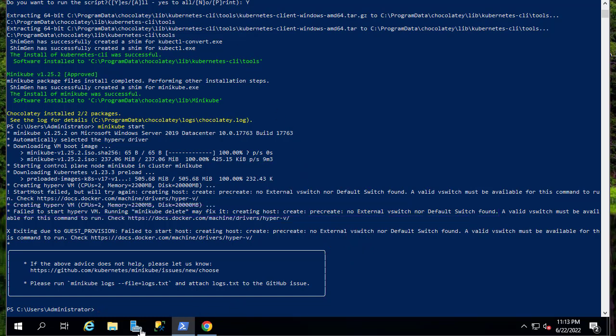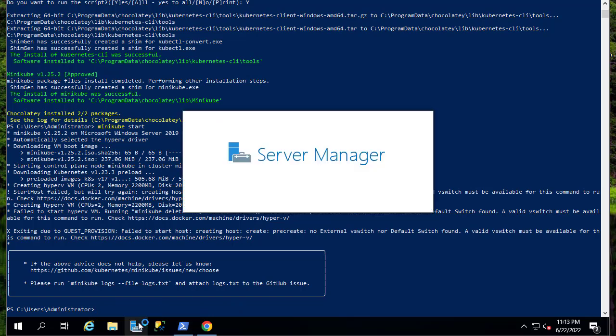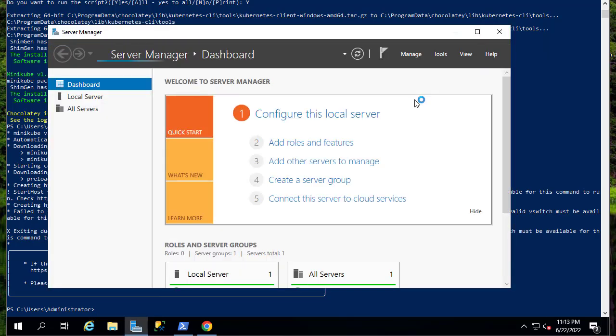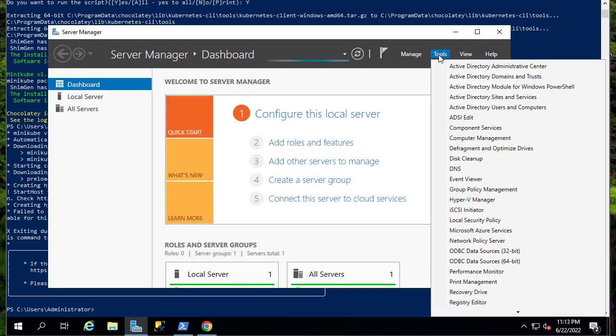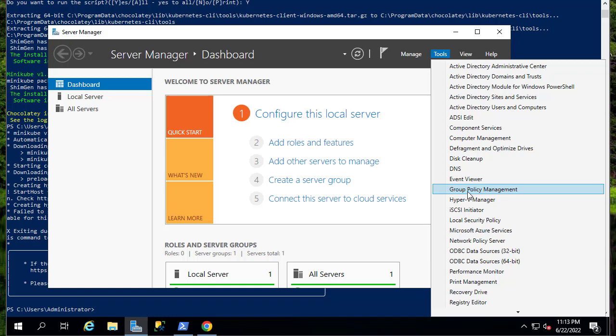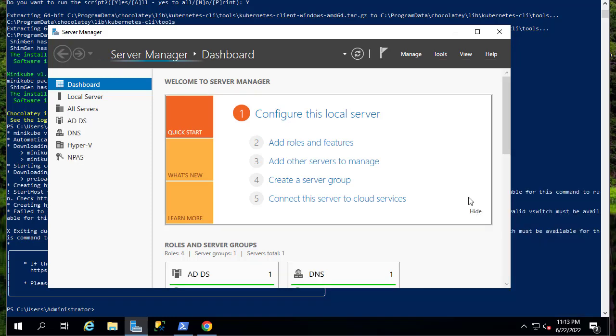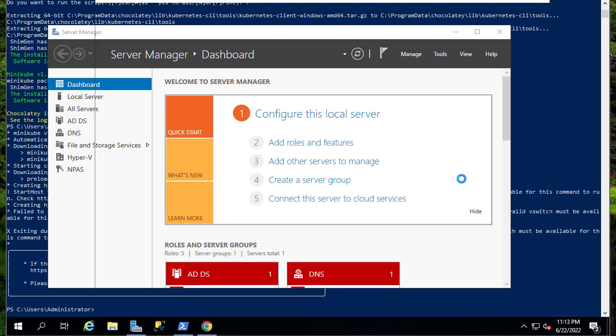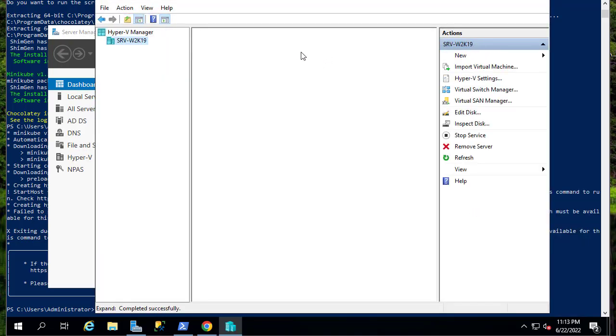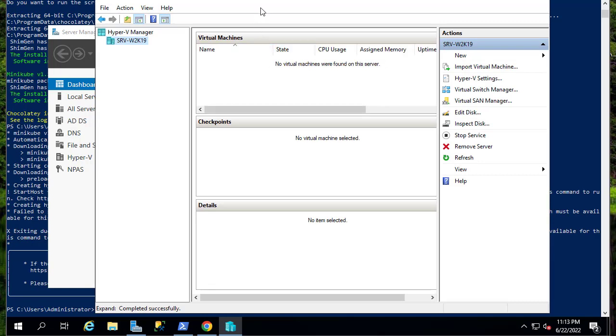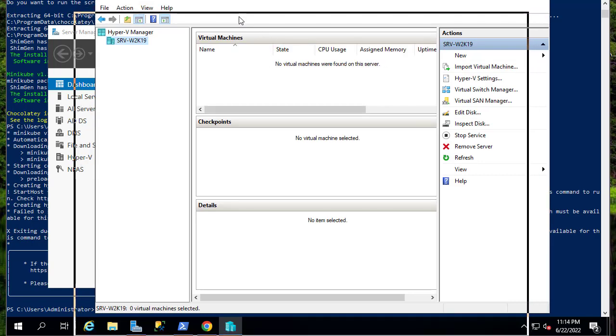So let's go to our Server Manager, Tools, then Hyper-V Manager. This is the Hyper-V Manager.